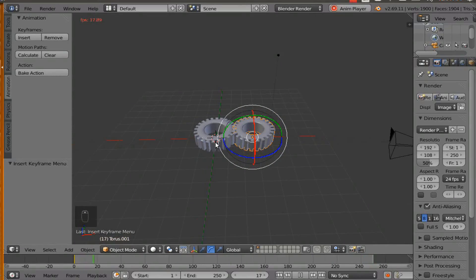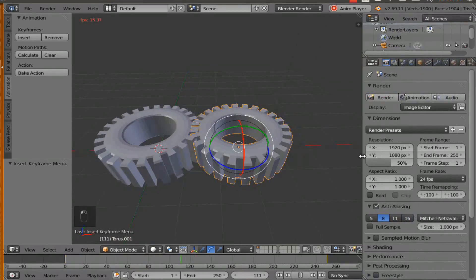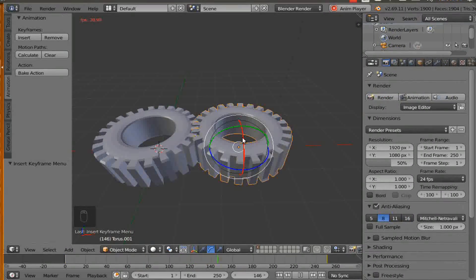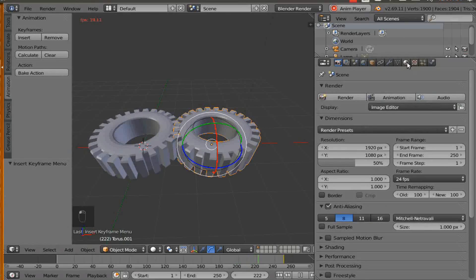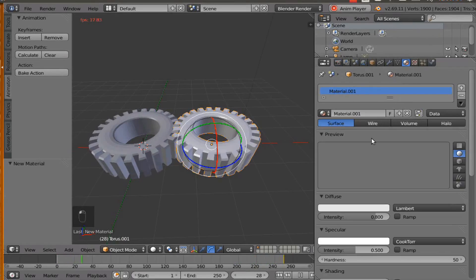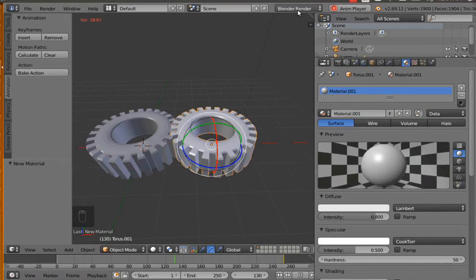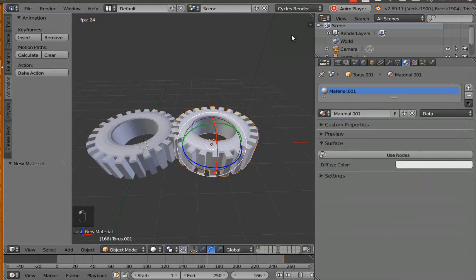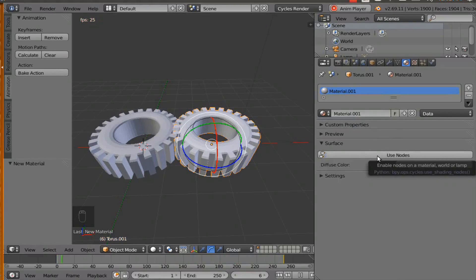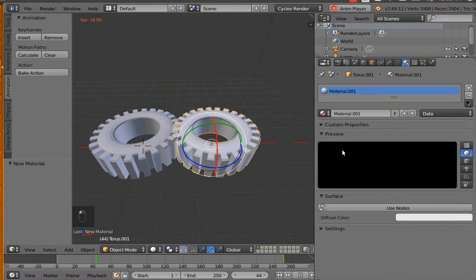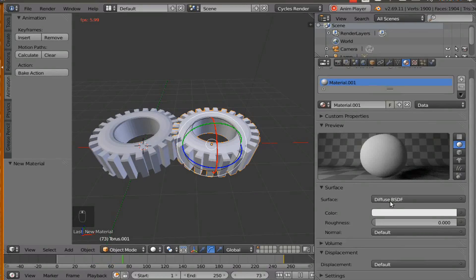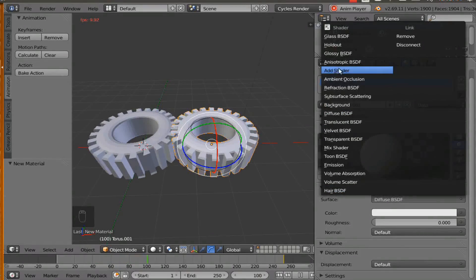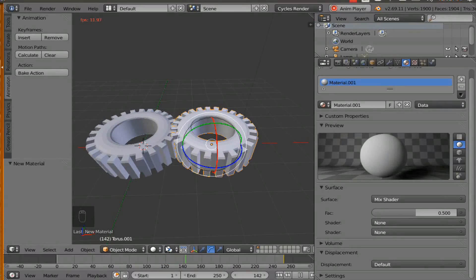So we are ready to add the material for our object, which is this gear right here. So go to your material thing and hit new. And one thing I forgot to mention was we don't need to have it in the blender render. We need to have it in cycles render. And this whole area right here changes then. And we are going to click on preview. And then we are going to click use node. And I am going to click on mist shader.